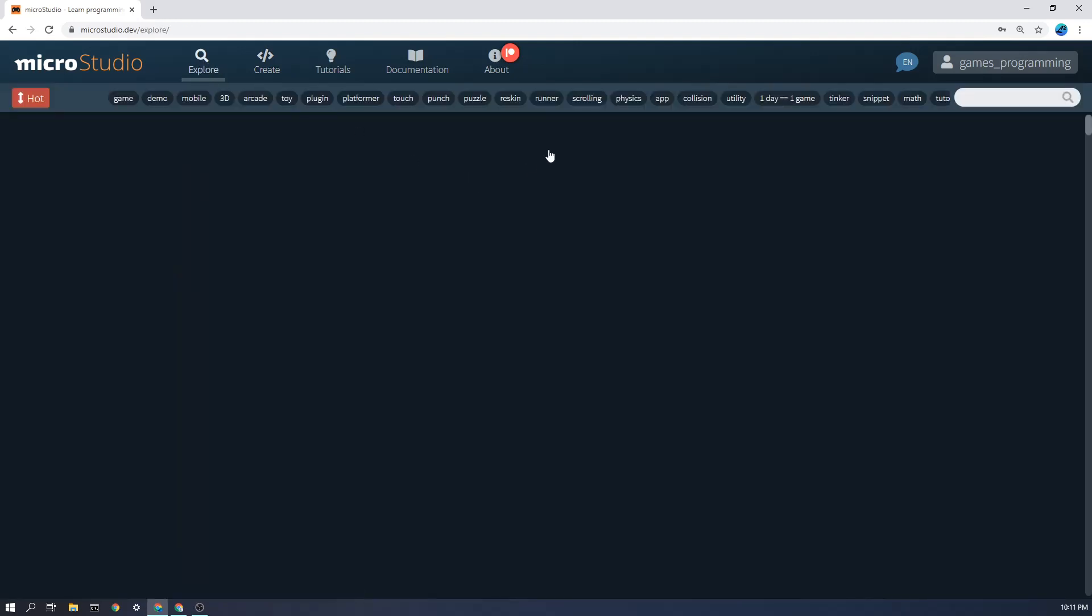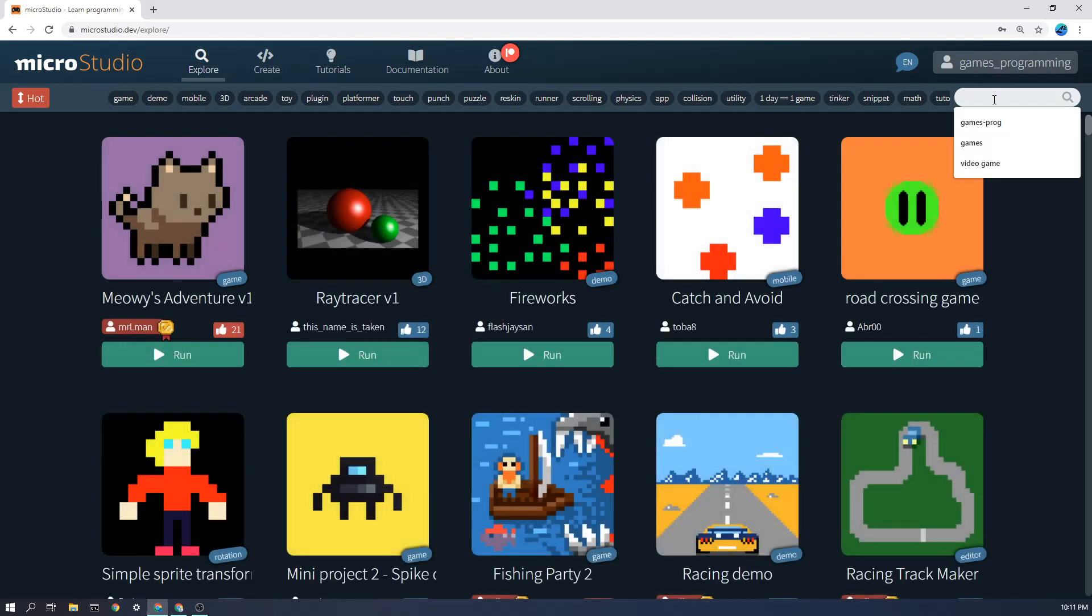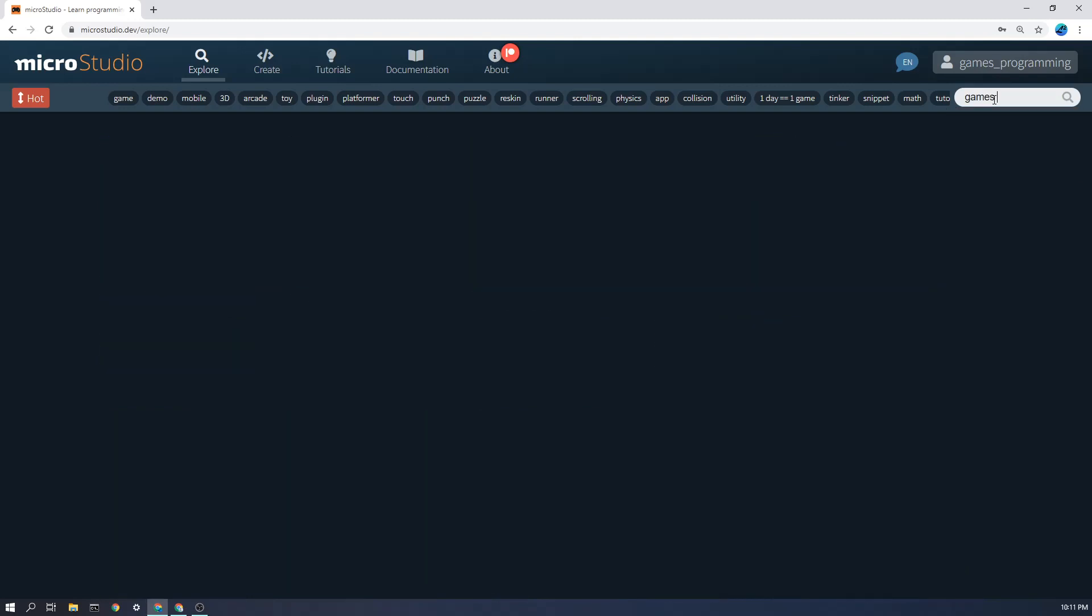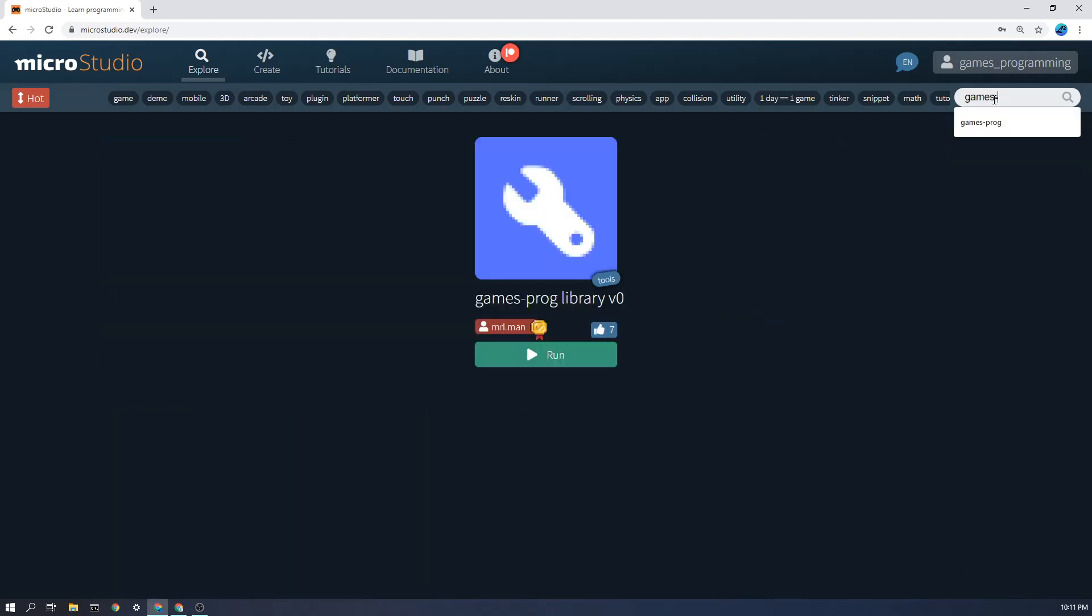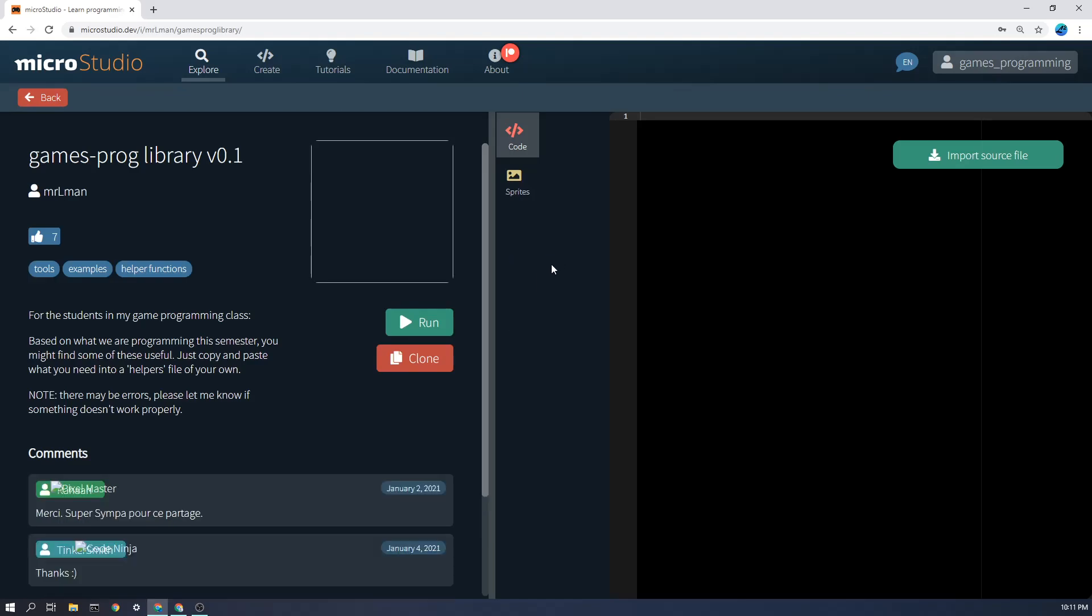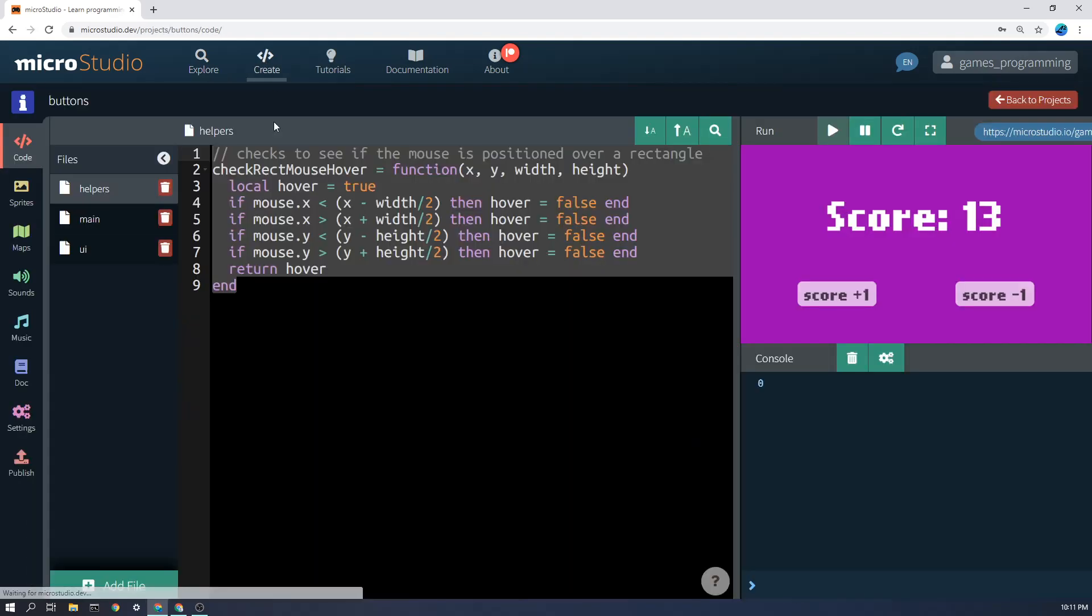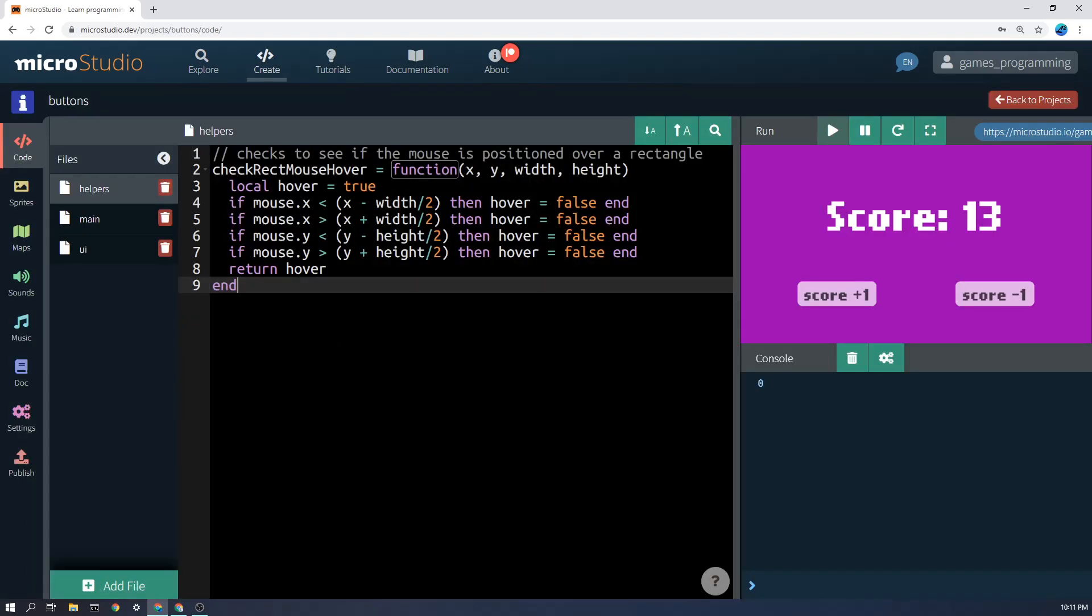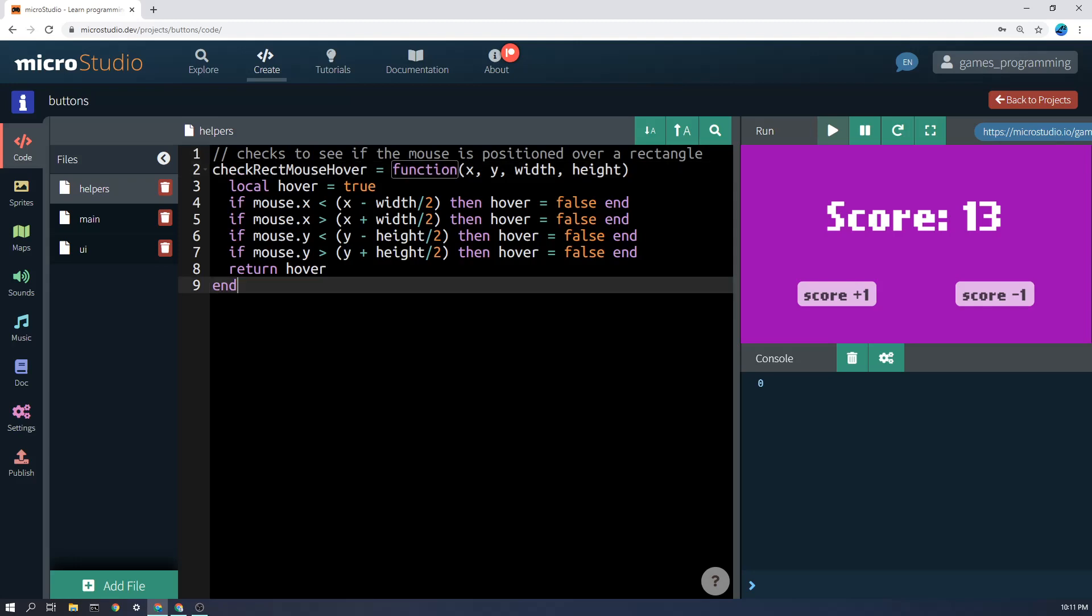Now in the helpers function, you'll see I have this. You can import this from the usual place. If you go to explore and type in games prog or games-prog, this is the file here. You can either import all of it or just the one that you want, but I've just imported this one, which is check mouse hover.